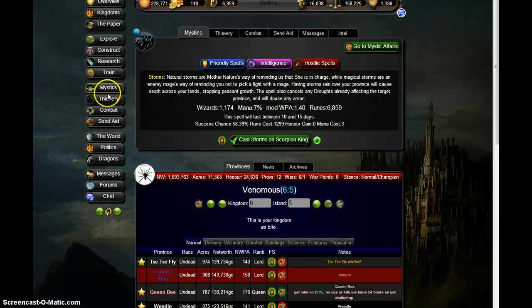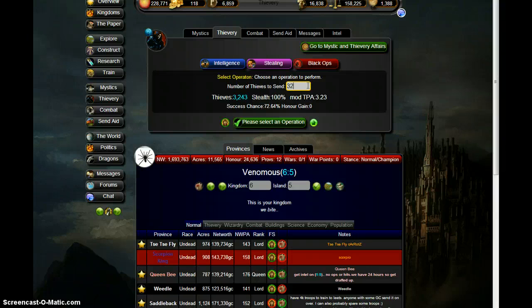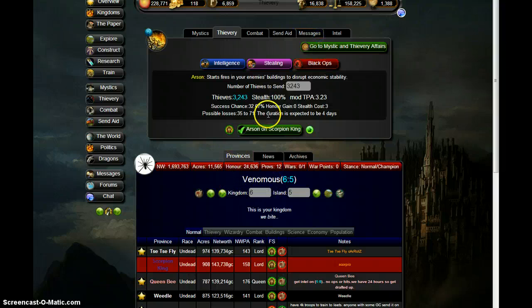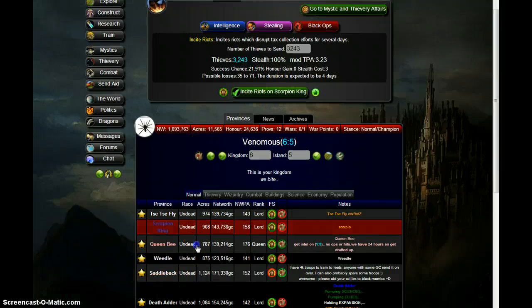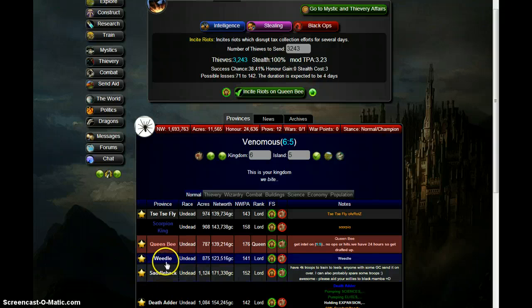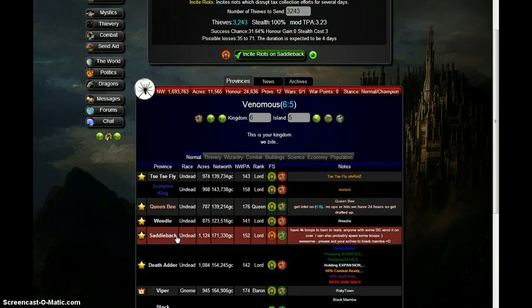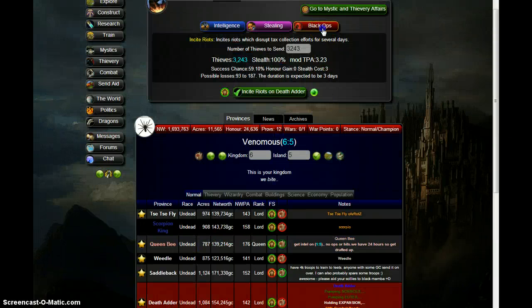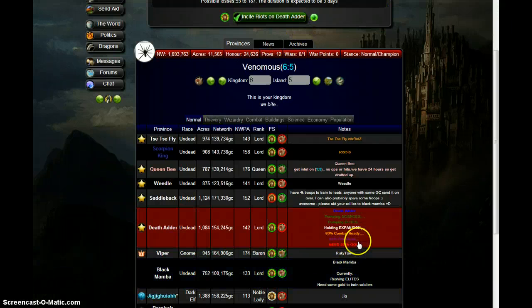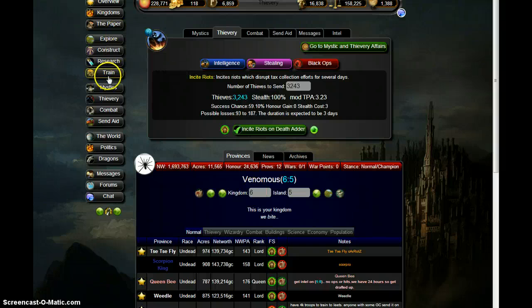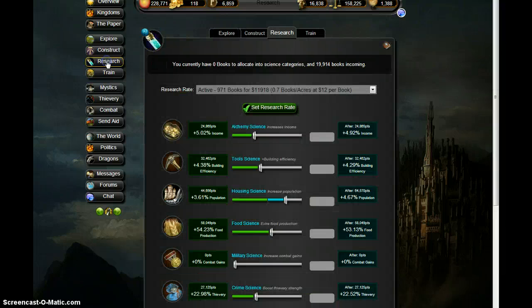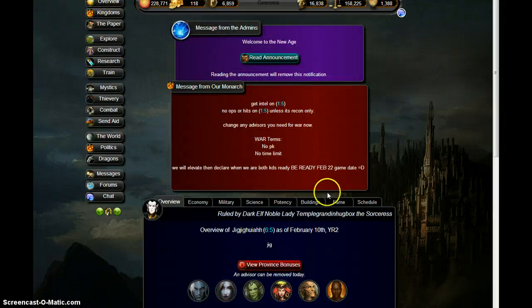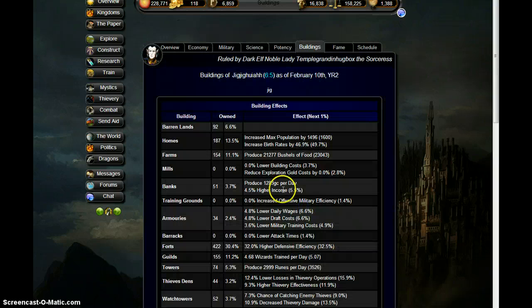Can my thieves penetrate him? Black ops, arson, chance. Can be. No, maybe Deaf Adder. Hmm, isn't that funny. Deaf Adder, I can penetrate him with thieves but I cannot penetrate him with wizards. This means we need to start producing more wizards.